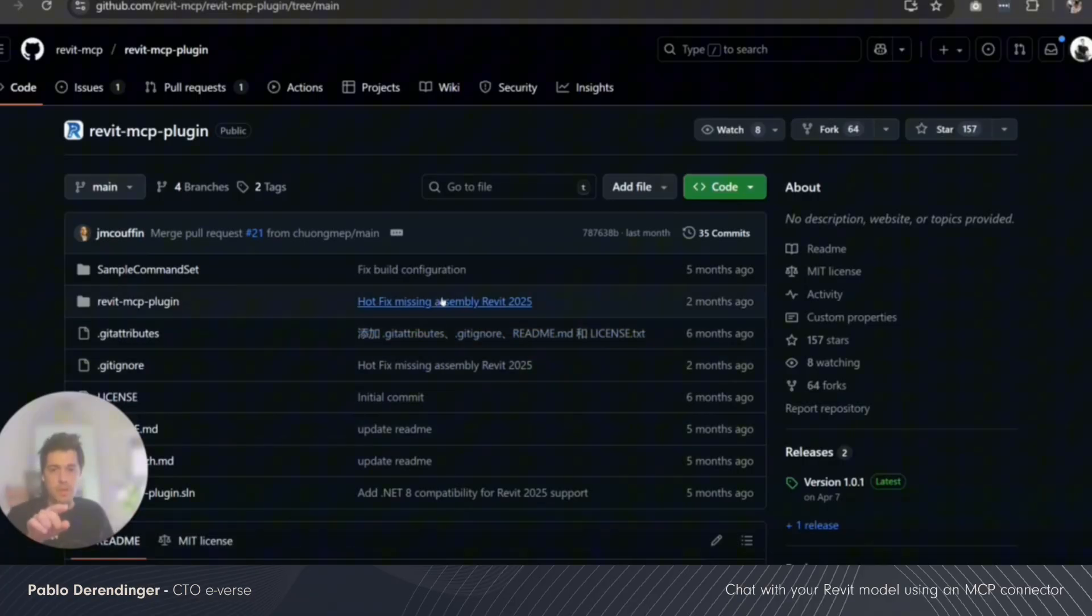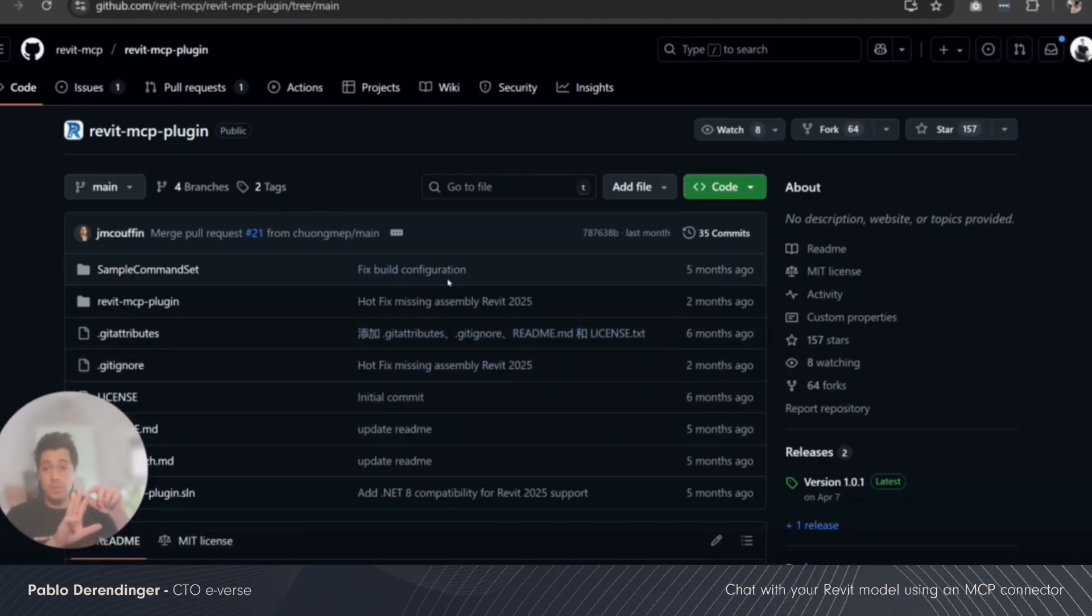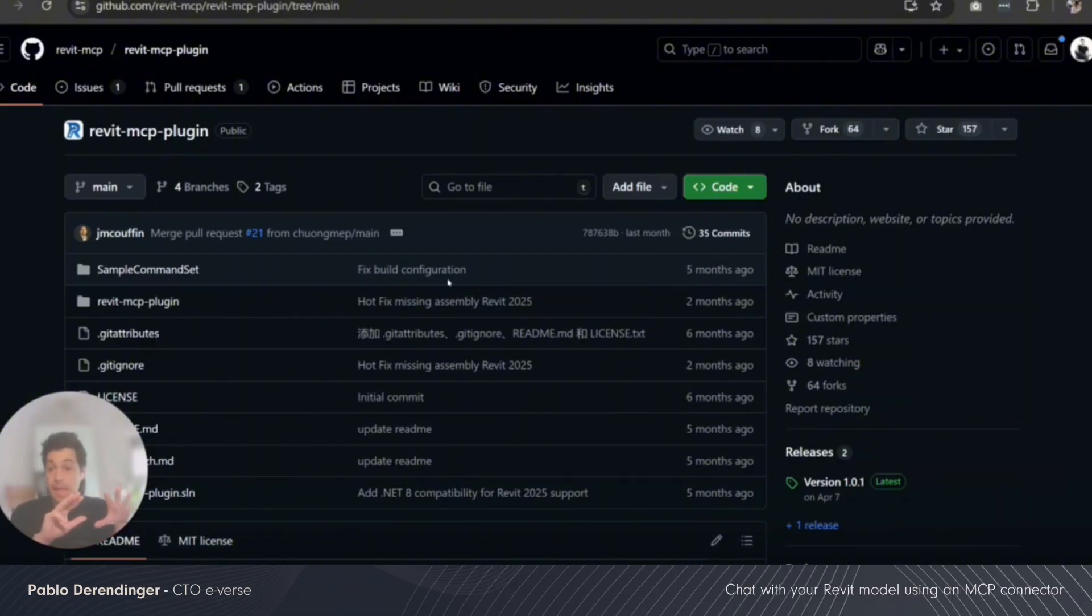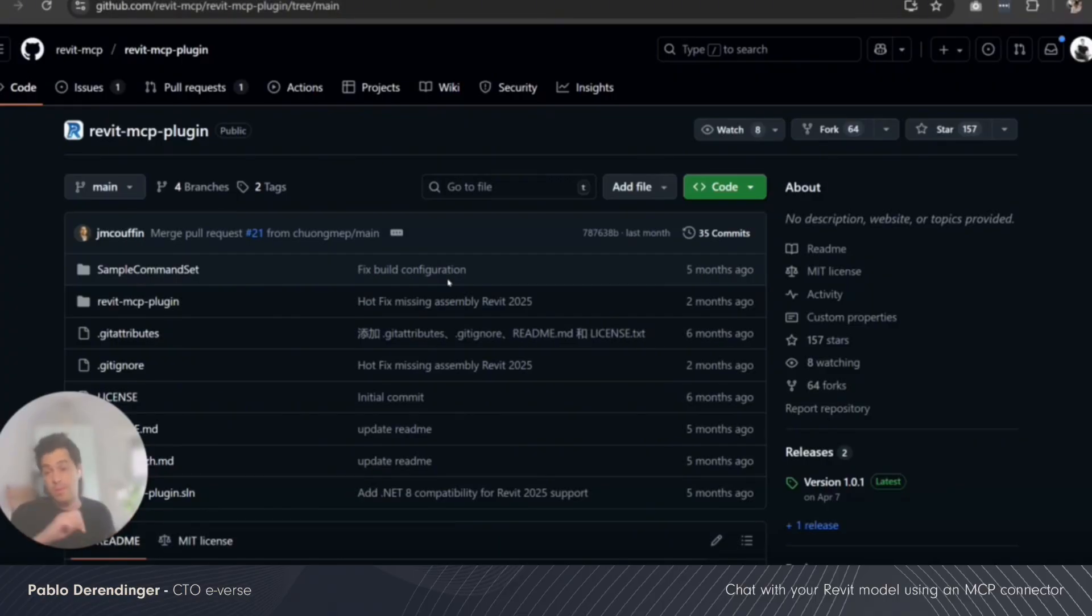Using this, it comes with three parts: the plugin, the server, and the commands that you want to run with the plugin. Those three allow any LLM with an API and MCP capabilities to connect with your Revit model.